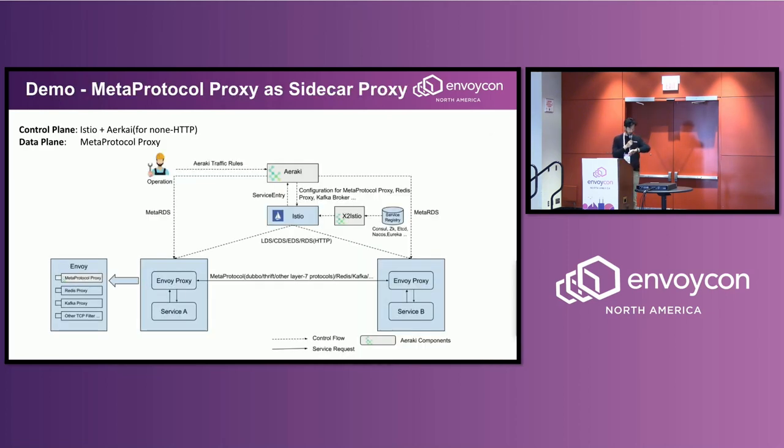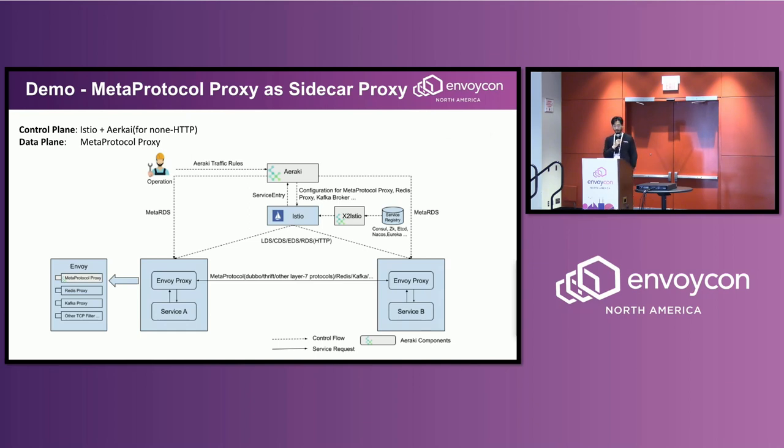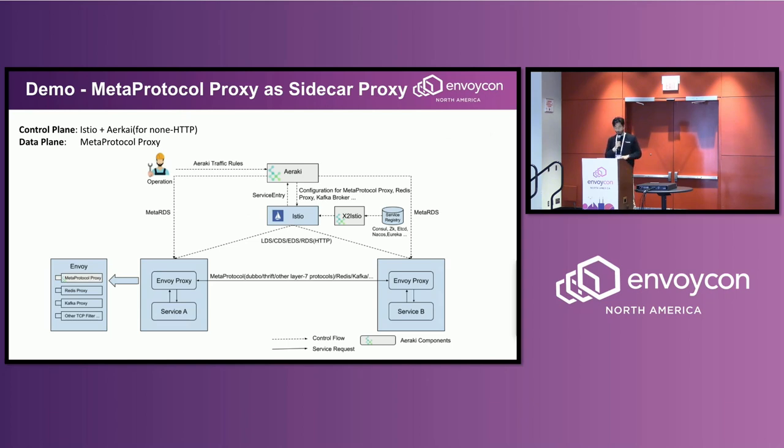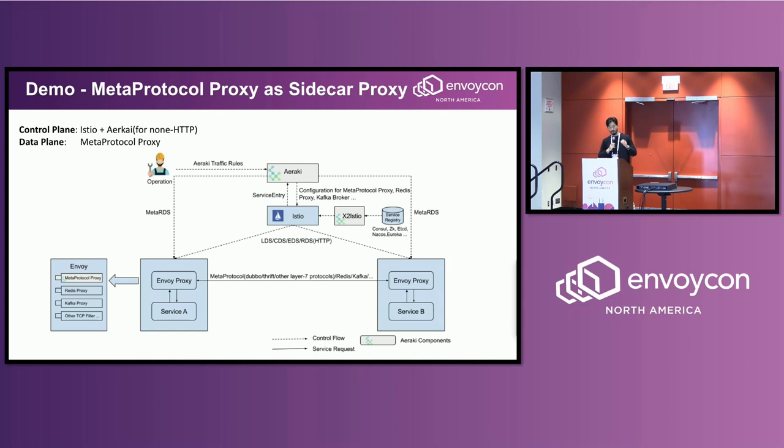So finally, the demo. In this demo, we use MetaProtocol Proxy as a sidecar proxy. Actually it's part of our project I created called Aeraki Mesh. So the MetaProtocol Proxy is on the data plane serving as a sidecar proxy. And on the control plane we have Istio, and we also have another component called Aeraki to manage the non-HTTP protocols. So that's the architecture. Okay, let's go to the demo.